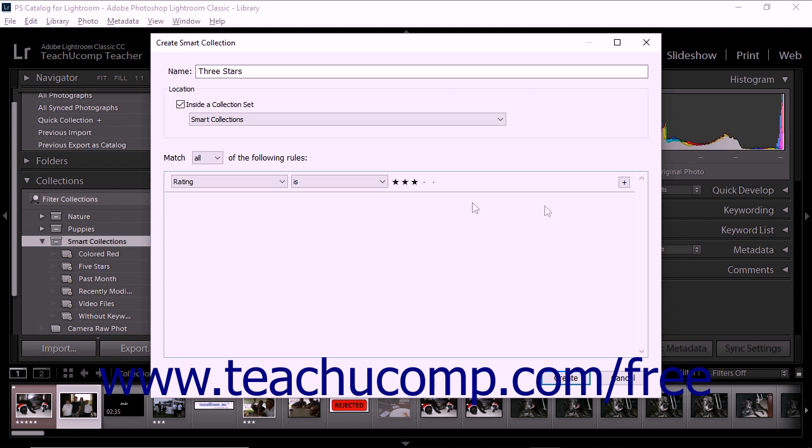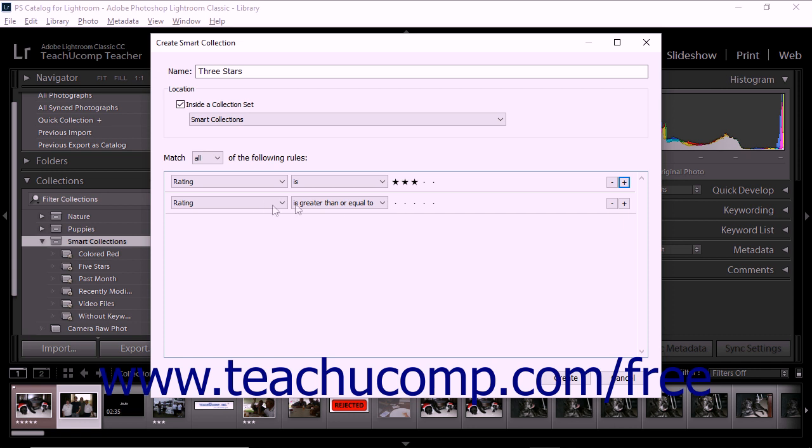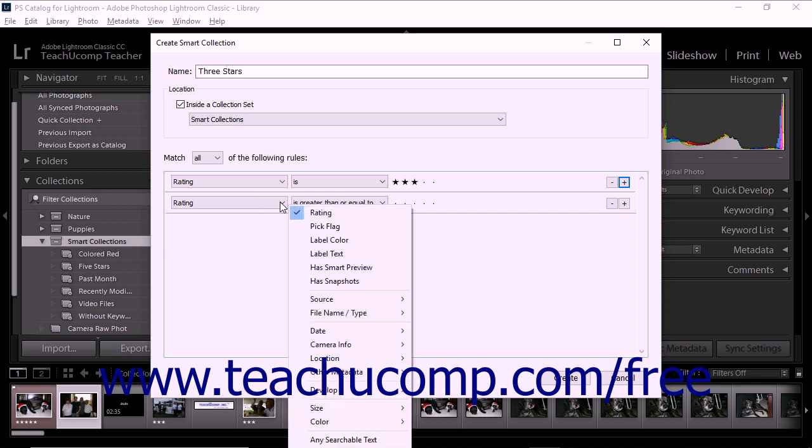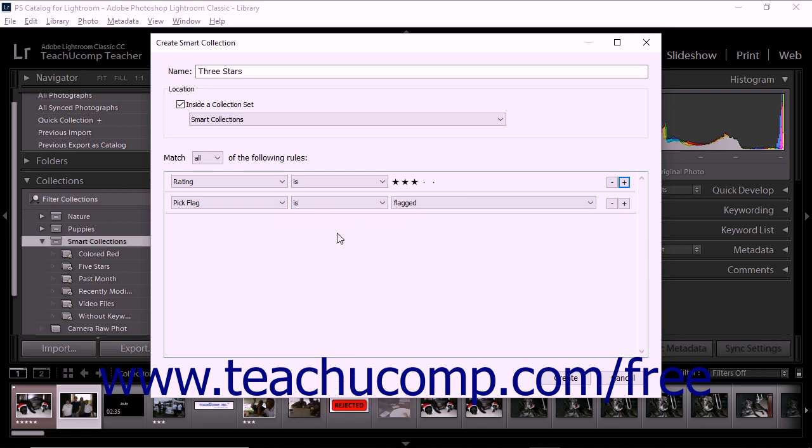To add more rules, click the plus sign to the right of the current rule to add another new rule row. Then repeat the process of selecting the rule criterion using the options for the new rules row. You can remove rules you don't want to include by clicking the minus icon to the right of the rule.